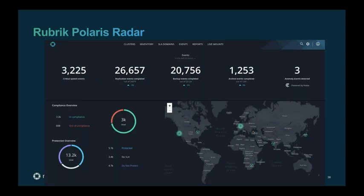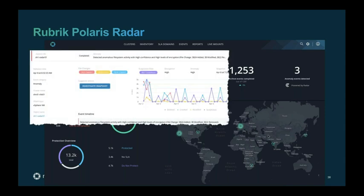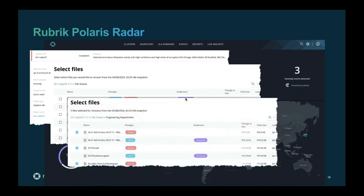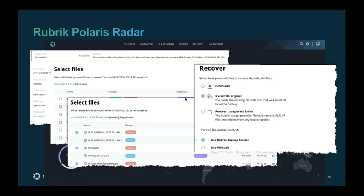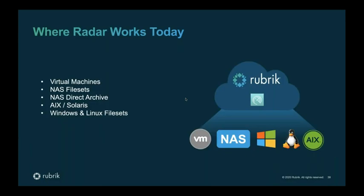Here it is in action. If we get an alert from Radar, we come into our dashboard — part of the Polaris GPS platform — and see that Radar has flagged a system with anomalous activity at a high confidence level and high levels of entropathy or encryption detected. The power of Radar is that we can peel back the layers all the way down to the directory structure to see the actual files that were modified, deleted, or encrypted. Customers can close-loop recovery back to a previous point in time — whether out-of-band, in-band, or to a new location — all self-serviced through a one-click recovery framework. Radar works on virtual machines, file shares, file sets, AIX, Solaris, Windows, and Linux systems.